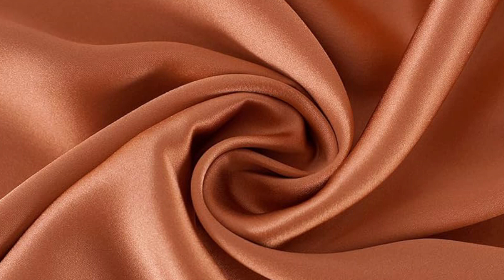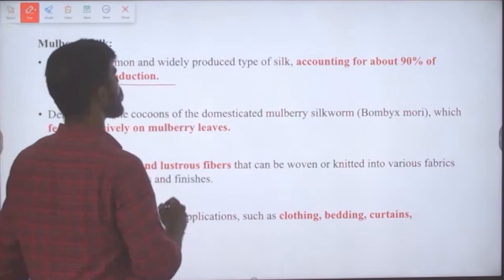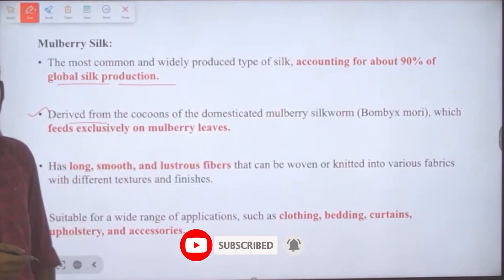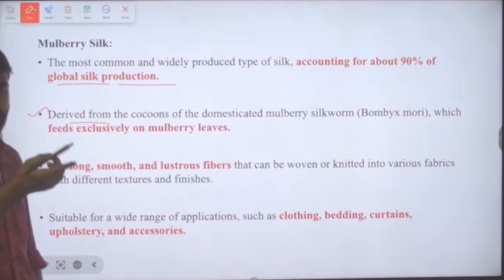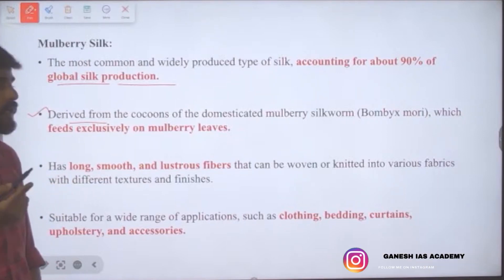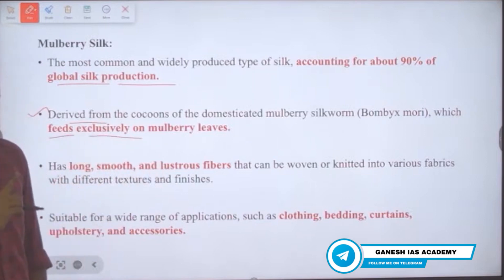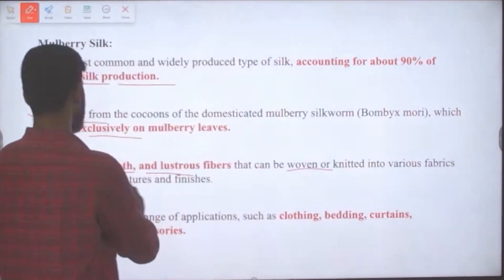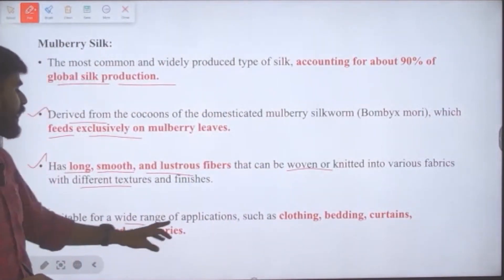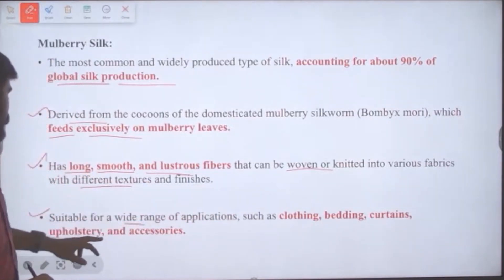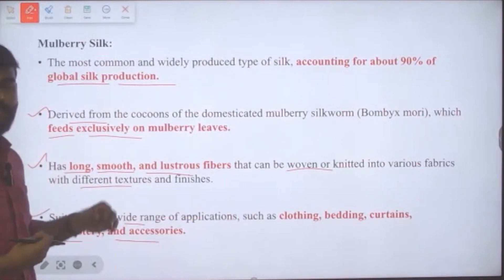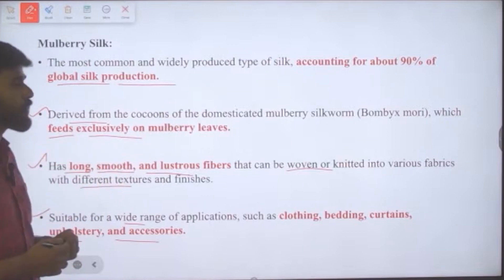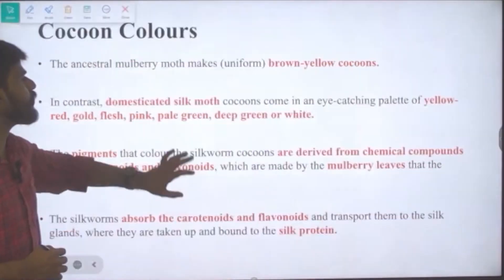The most common and widely produced type of silk is mulberry silk, accounting for about 90% of global silk production. It is derived from the cocoons of the domesticated Bombyx mori, which feeds exclusively on mulberry leaves, and has long, smooth, and lustrous fibers. It is suitable for a wide range of applications like clothing, bedding, curtains, upholstery, and accessories.